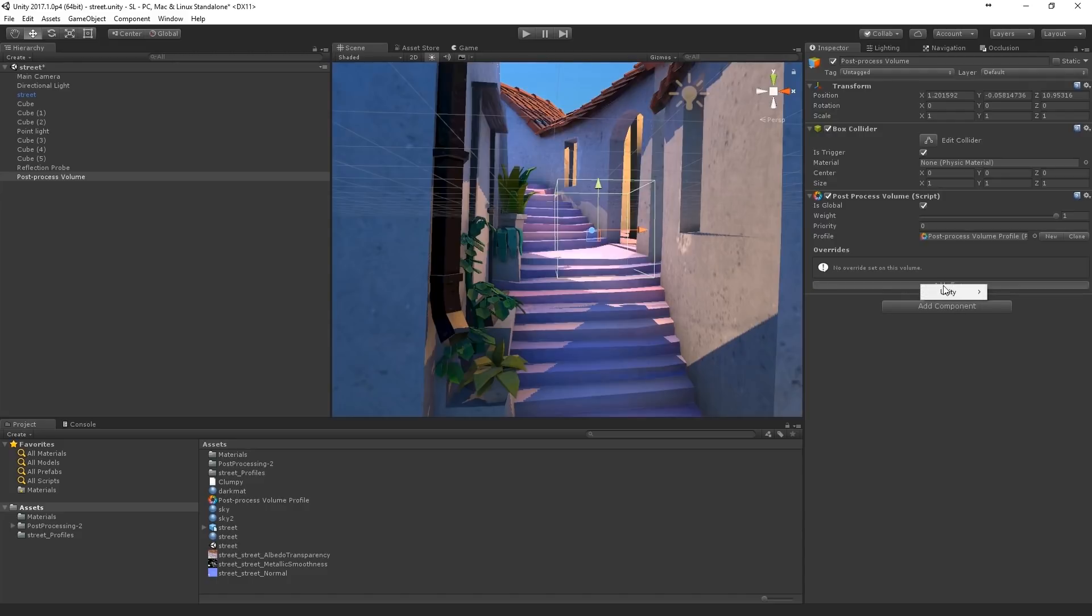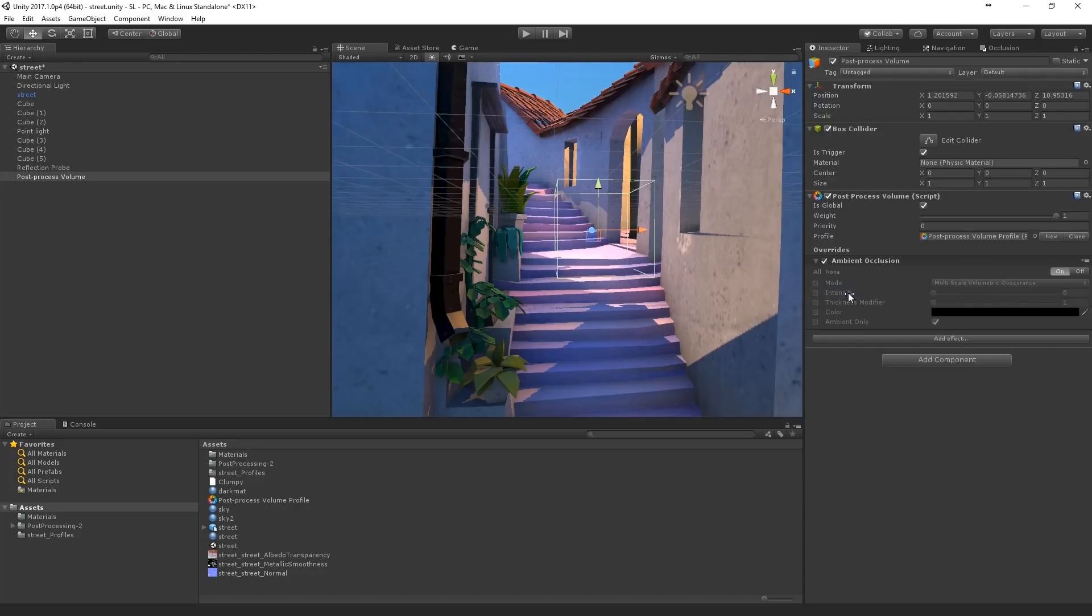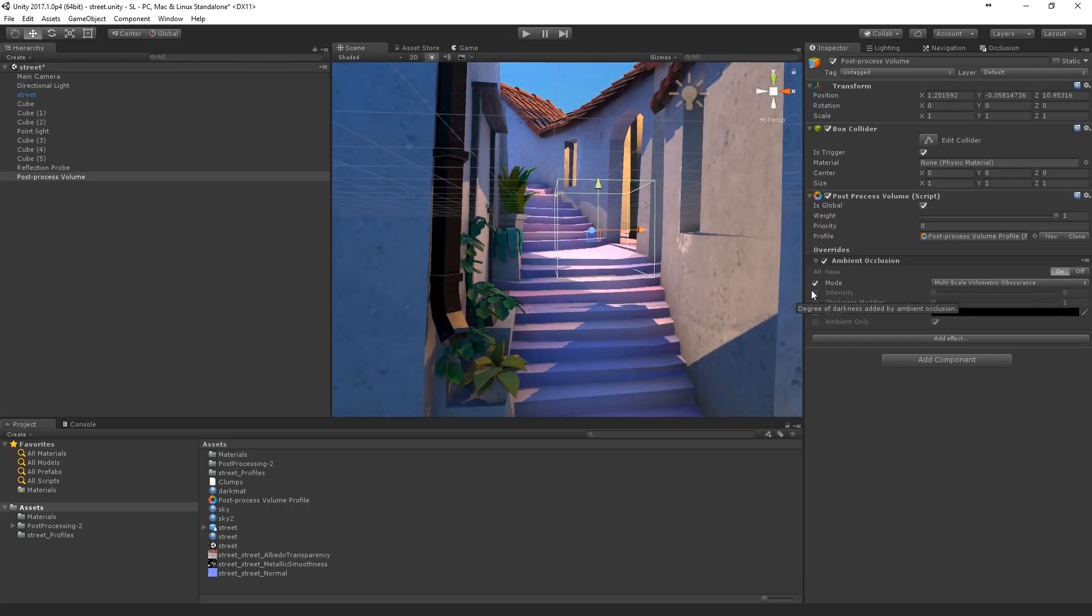Anyway. The effects. Especially the ambient occlusion is really improved with version 2. It has something called multi-scale volumetric obscurance.